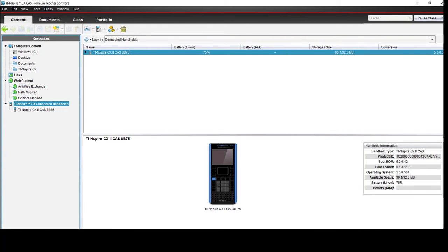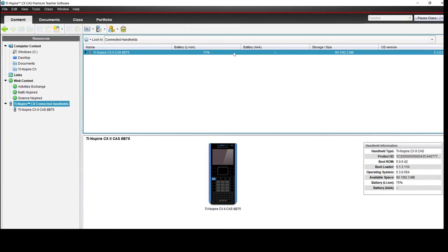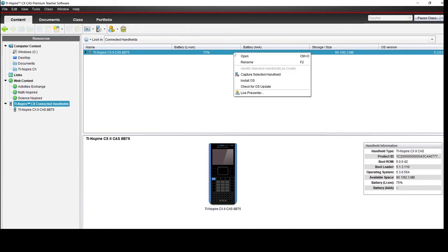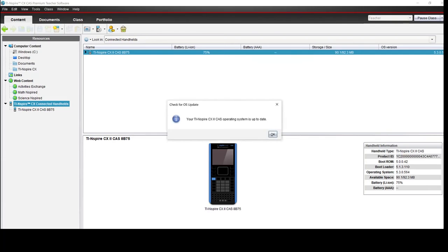I can tell that my operating system is 5.3, but I can also go up to the top and right click and click on Check for OS Update.